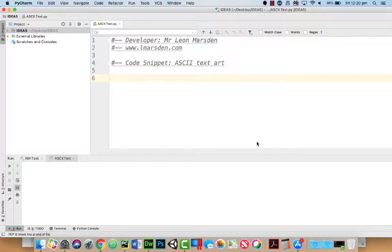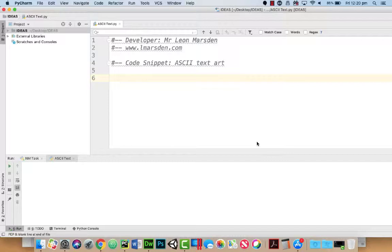In this code snippet session, we're going to look at how we can use ASCII code text art to create interesting fonts and pictures within our text adventure game.